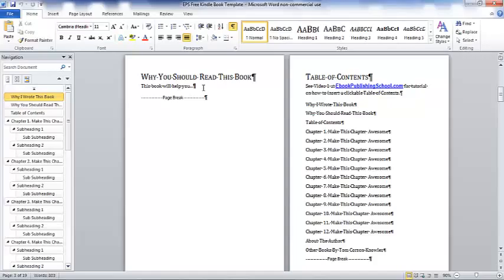Now, fiction books are totally different. Fiction books are to inspire or entertain readers or tell a great story. And you can have, you know, philosophy and ideas and information within your fiction book, but it's going to have a different template, obviously. This is a non-fiction template.